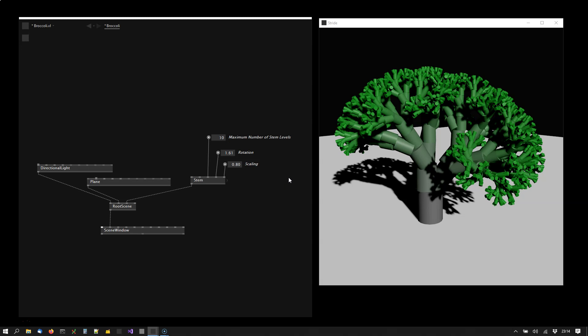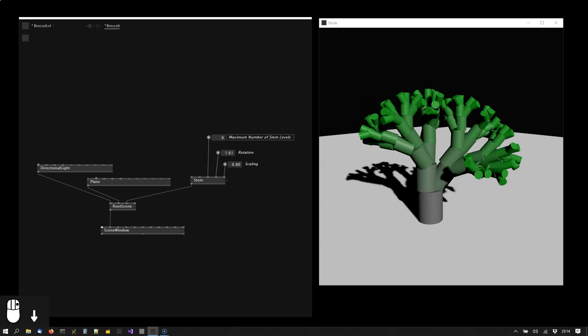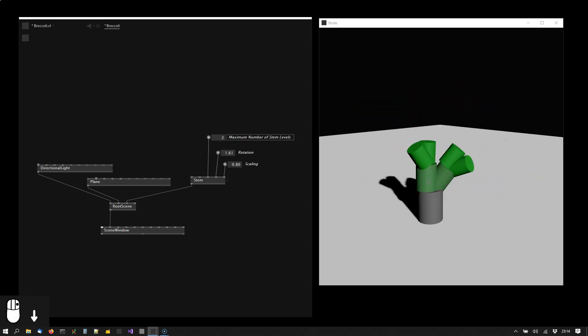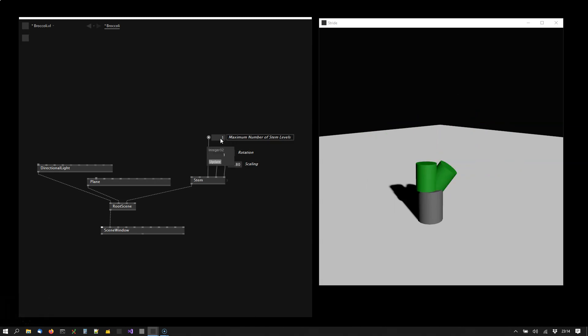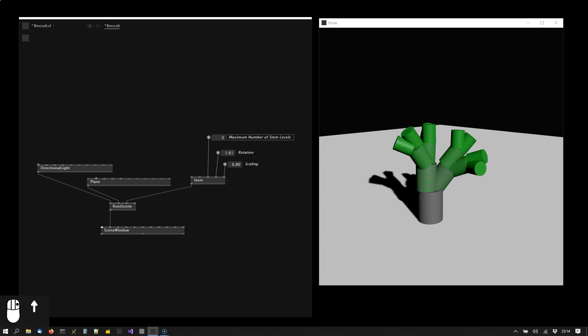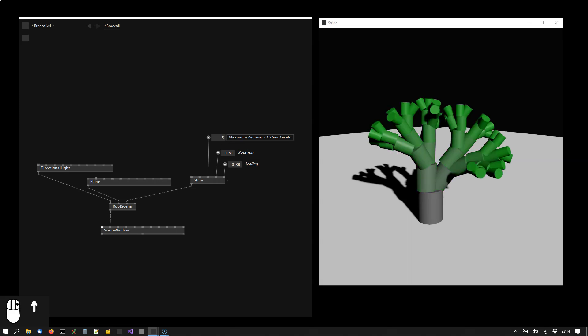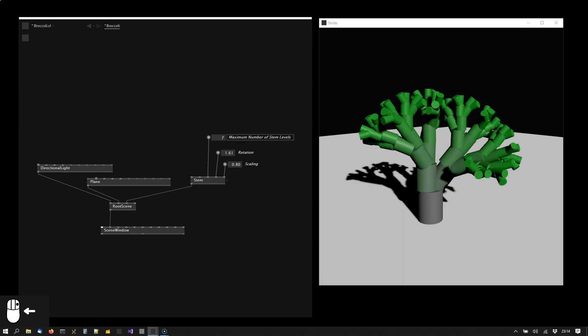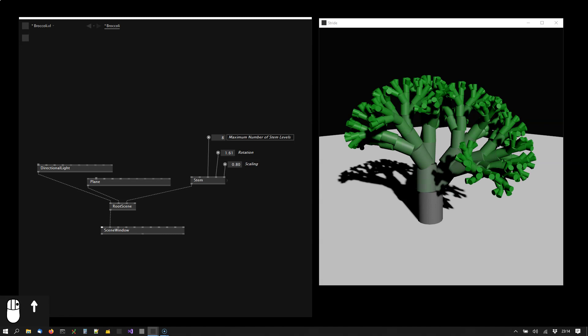So the stop condition in our case here is that the maximum number of stem levels must not be exceeded. I can show you what this means if I turn this down to one. We see for each cylinder we're drawing two more cylinders. And as we drag the value up again you can nicely see how this builds up.